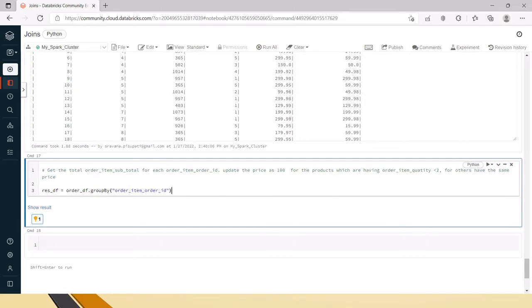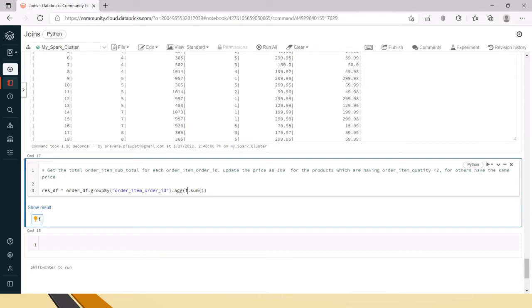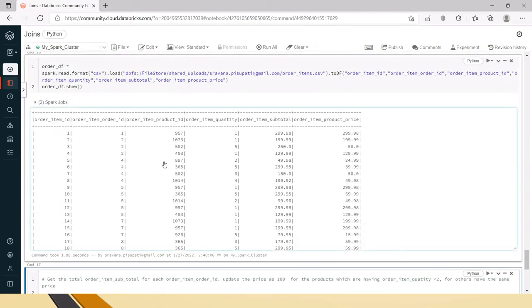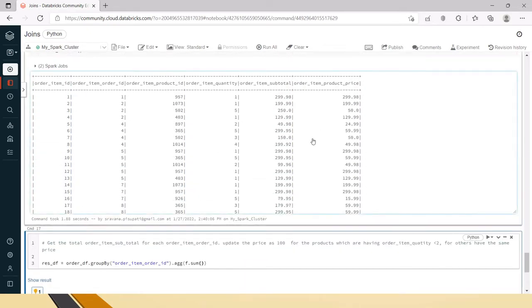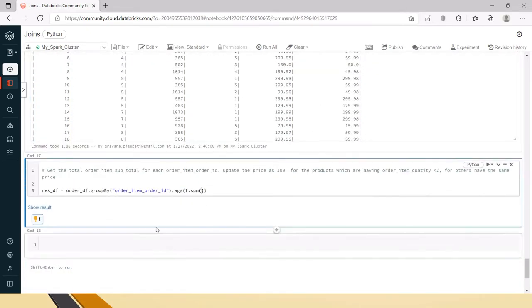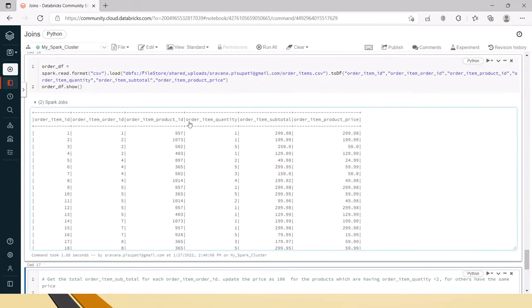Then in the aggregation, you need to import from pyspark.sql import functions as f. That f I'm using here - in this Databricks notebook I've already imported it, that's why it's working. Now inside this sum we need to apply the where condition. I'll say f.when, and this order item quantity column...